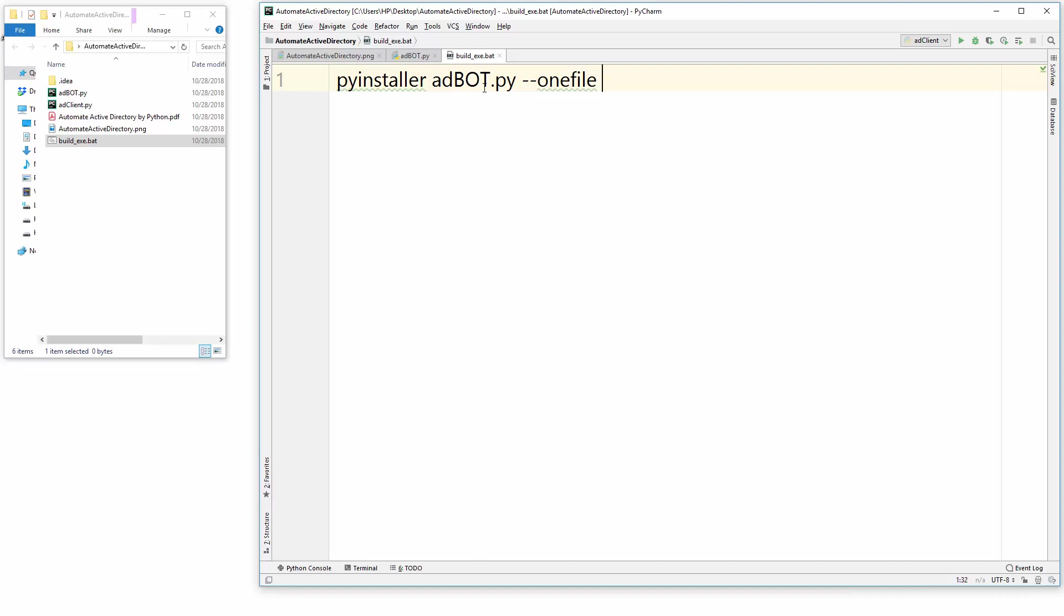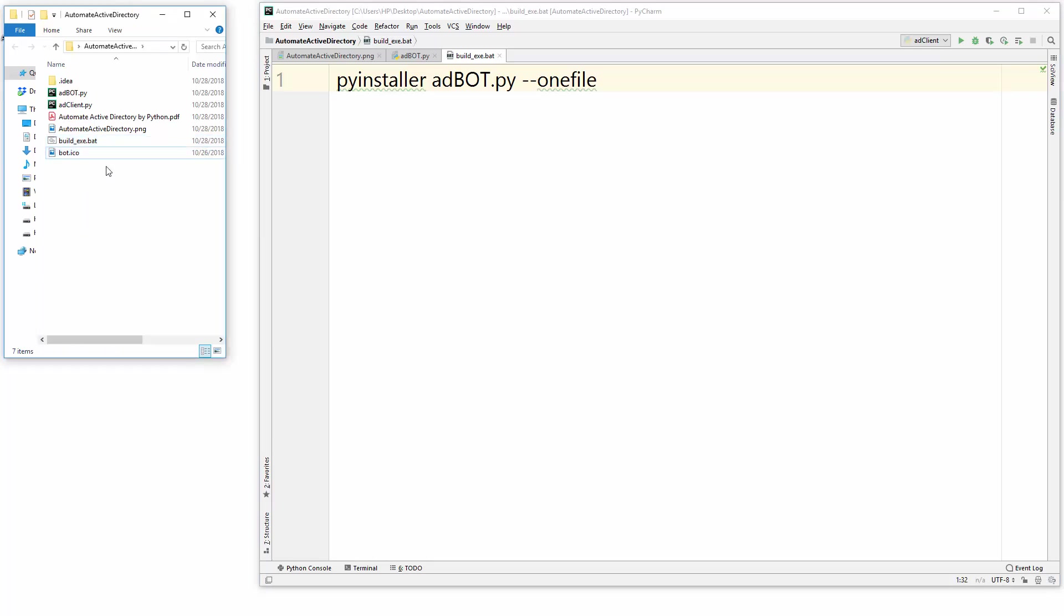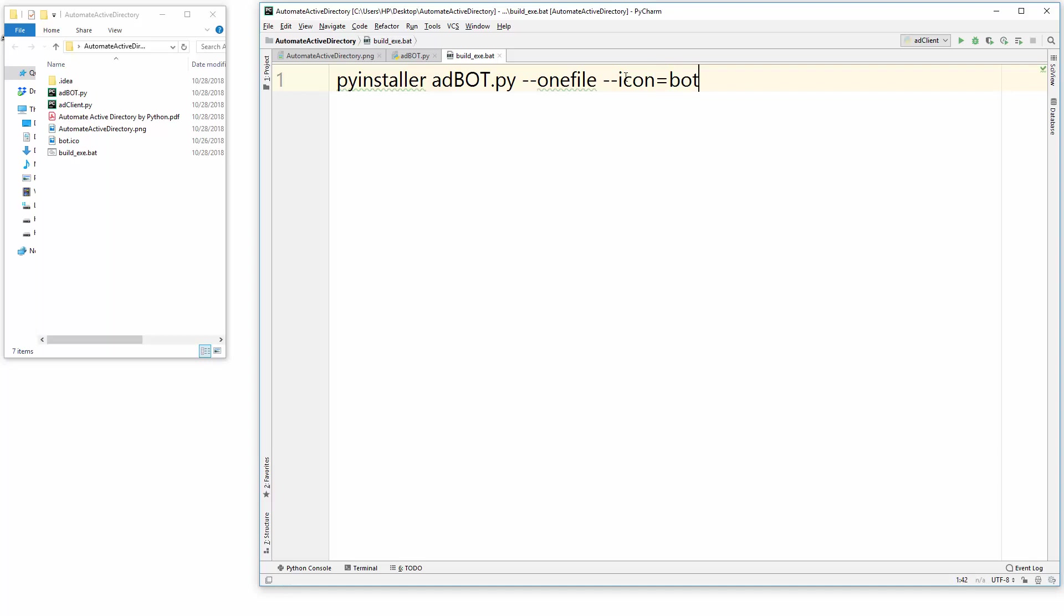Then you need to provide an optional argument if you want to create an icon for that application. It's good to provide. In my case, I just got a very cute icon for the boat and I would like to add that. So icon equals to the name of your icon file boat dot ico, and this is my icon file. I just saved this and that's what will create an exe file.